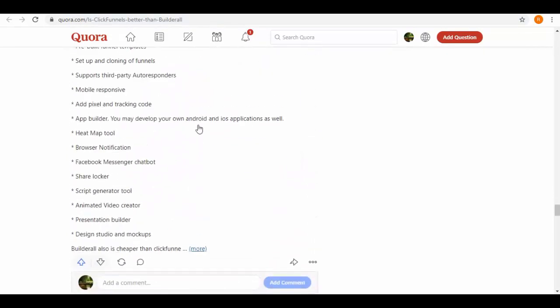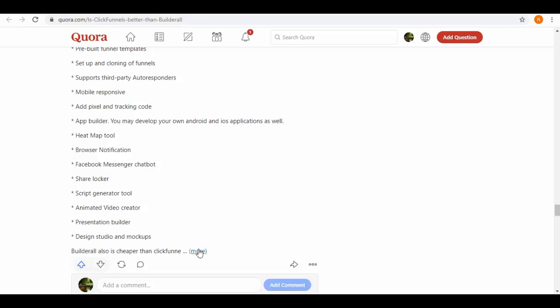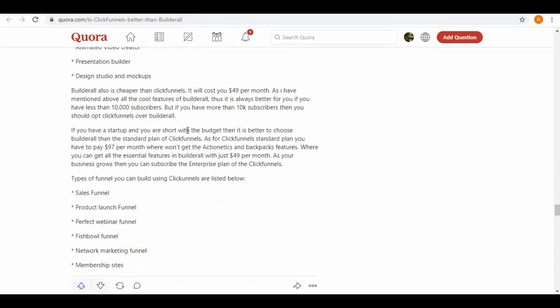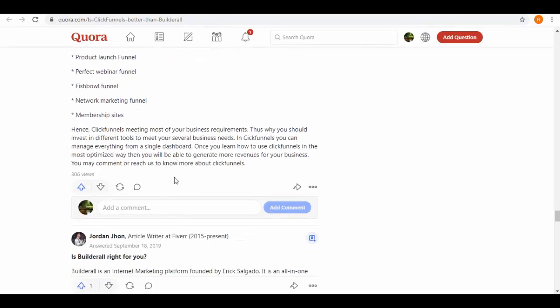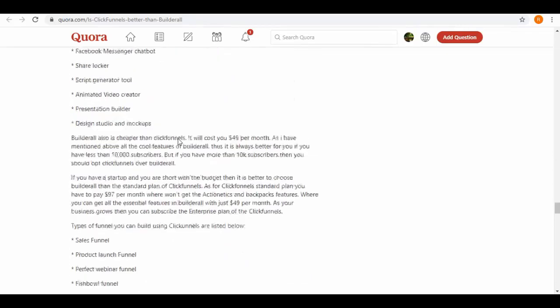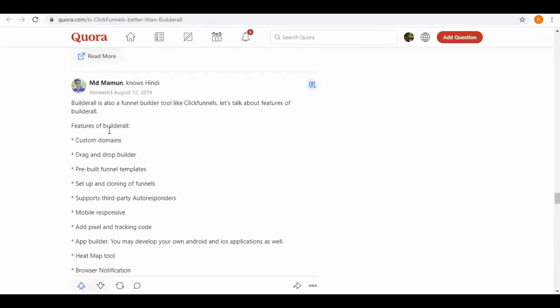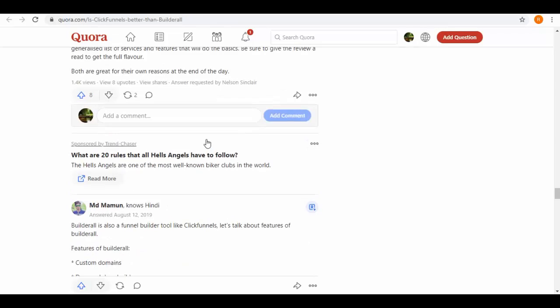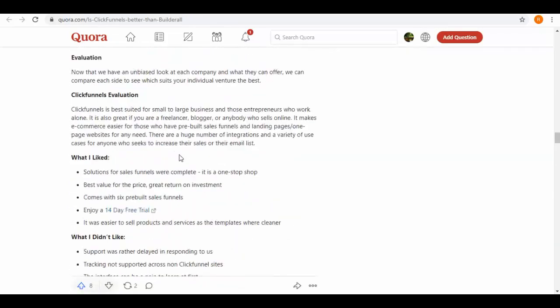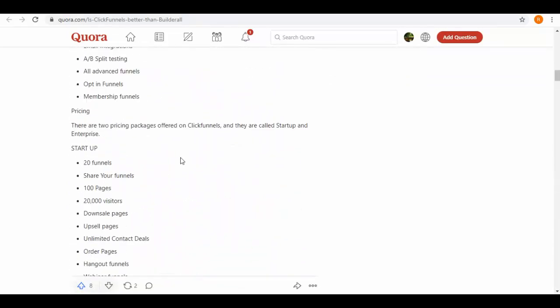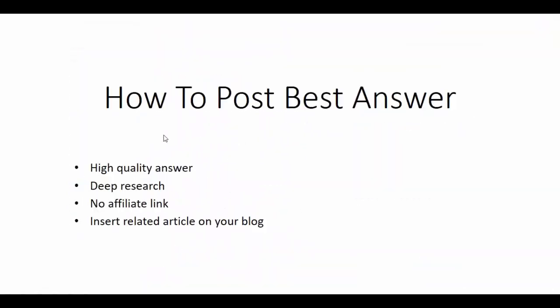Below we have more answers. Each one is different. So this is how you can post the best answers on Quora. Remember these four points for posting the best answers.